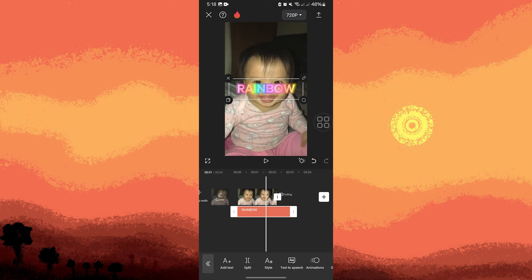For example, TikTok or Facebook. By following these steps, you can easily create rainbow text effects in CapCut and add a colorful and dynamic element to your videos.